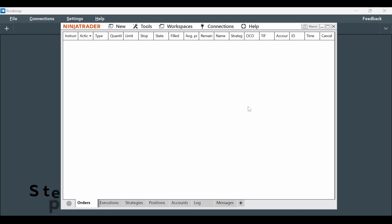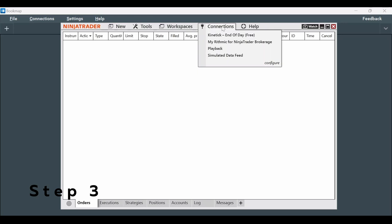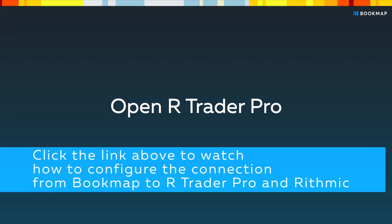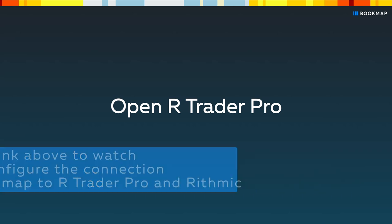Step 3: Under Connections, make sure the Rhythmic connection in NinjaTrader is disabled, and then open RTrader Pro. Click the link above to watch how to configure the connection from Bookmap to RTrader Pro and Rhythmic.